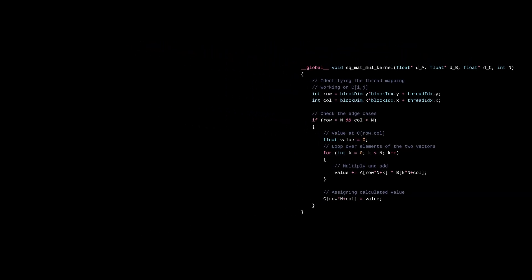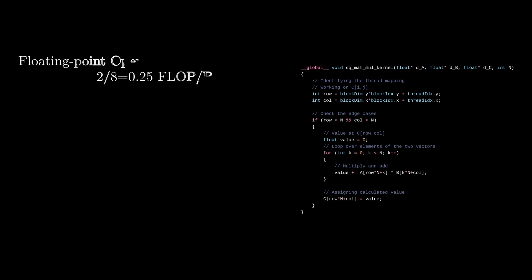In this code, the most important part in terms of execution time is the for loop that performs the dot product of the row of A and the column of B. In every iteration of this loop, two global memory accesses, four bytes each as it's a single precision float, are performed for one floating point multiplication and one floating point addition. Thus, the ratio of floating point operations performed to bytes accessed from global memory is 0.25.